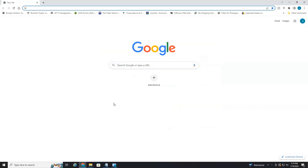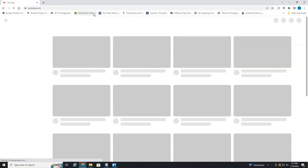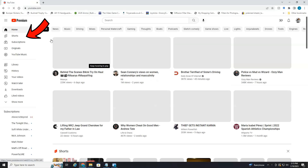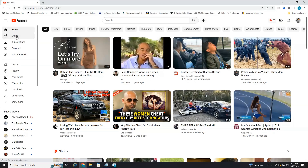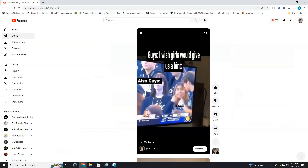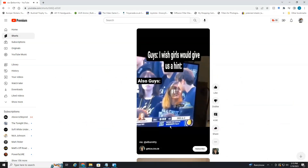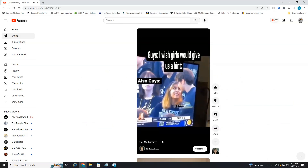Let's jump into it. We're currently on my PC or desktop — I'm at Google. I'm going to head over to YouTube and then over to the Shorts section. Let's say I wanted to watch this in the normal player. As you can notice, you can pause it, but you cannot fast forward or rewind.